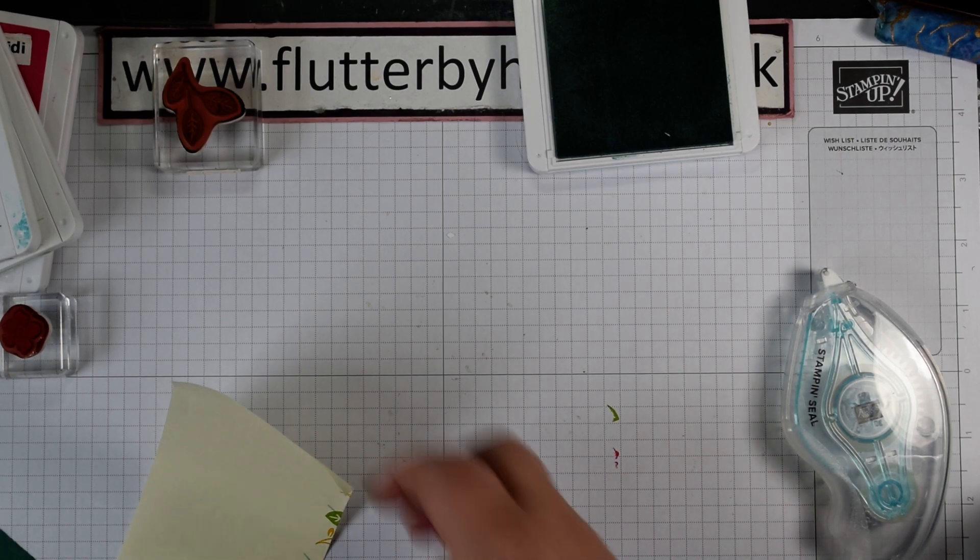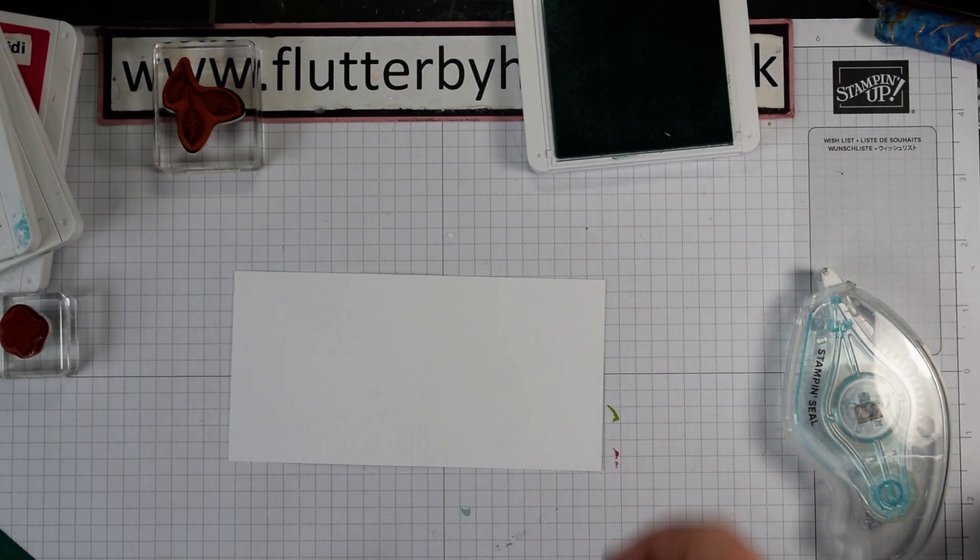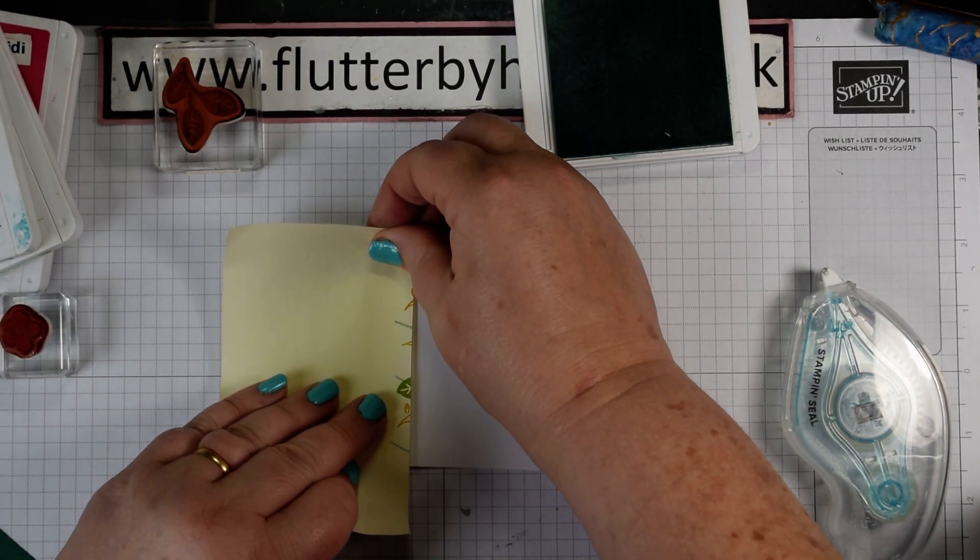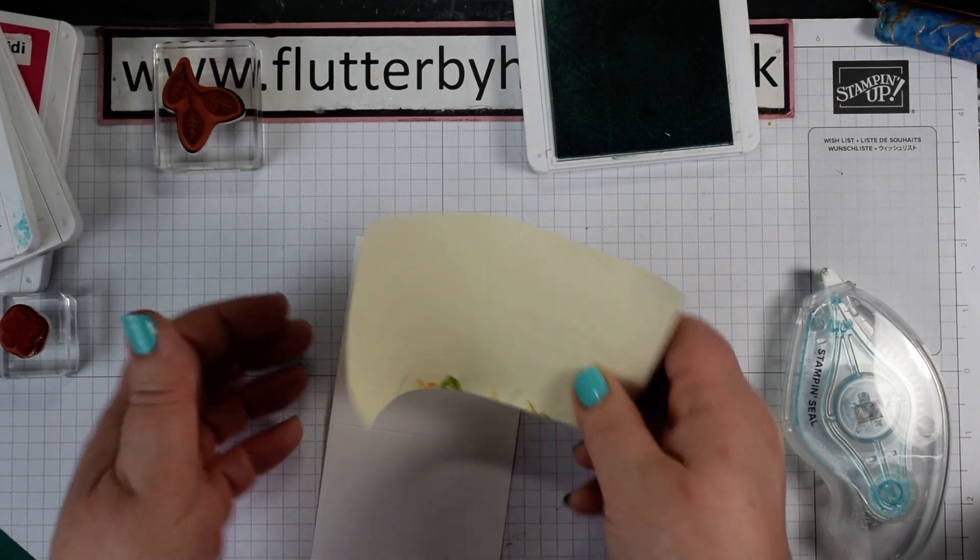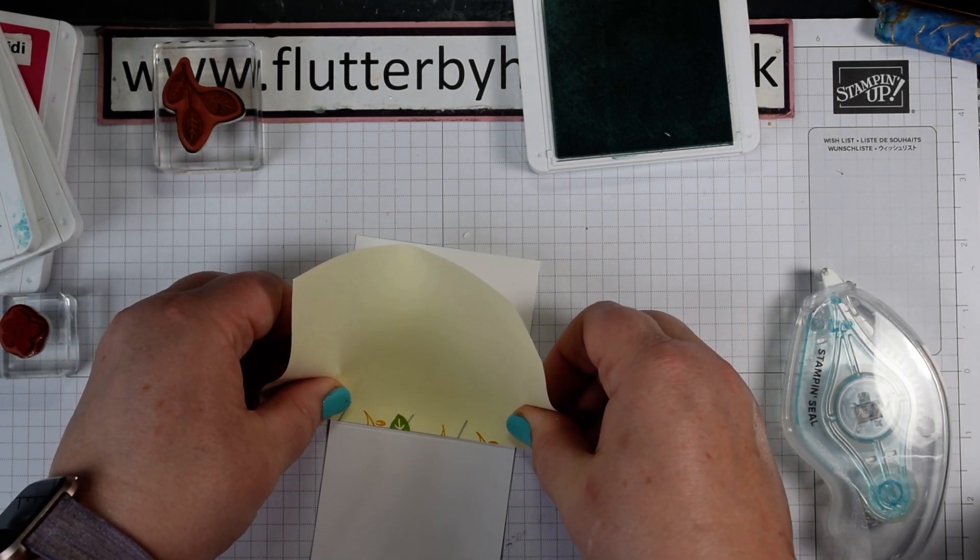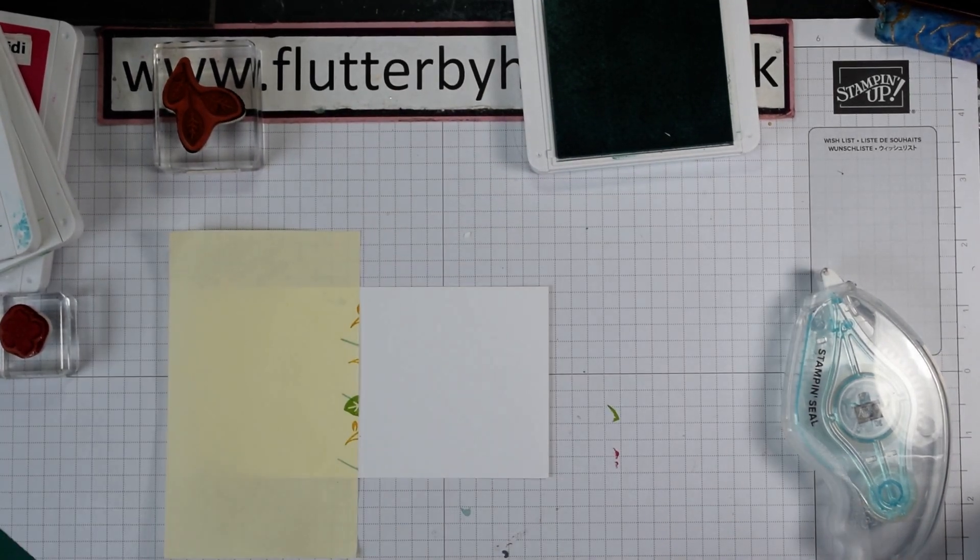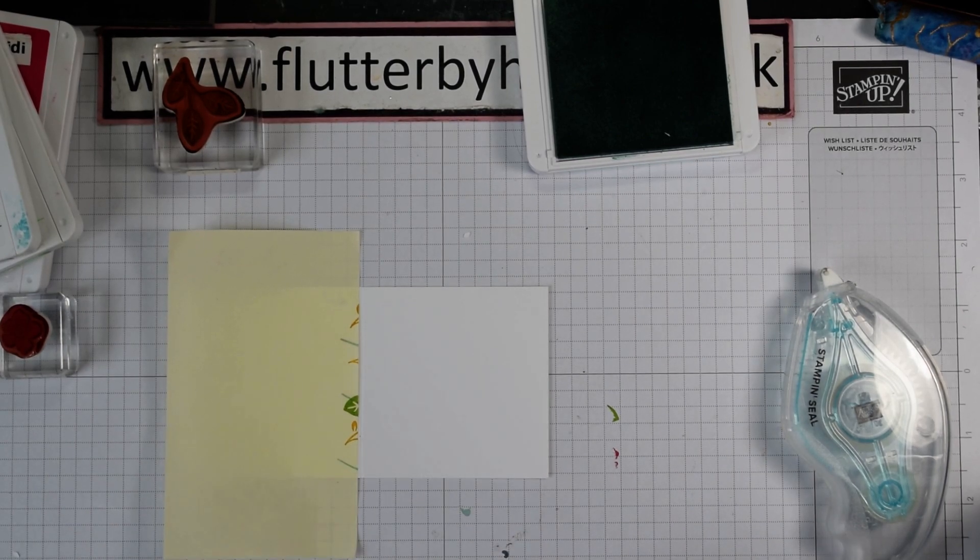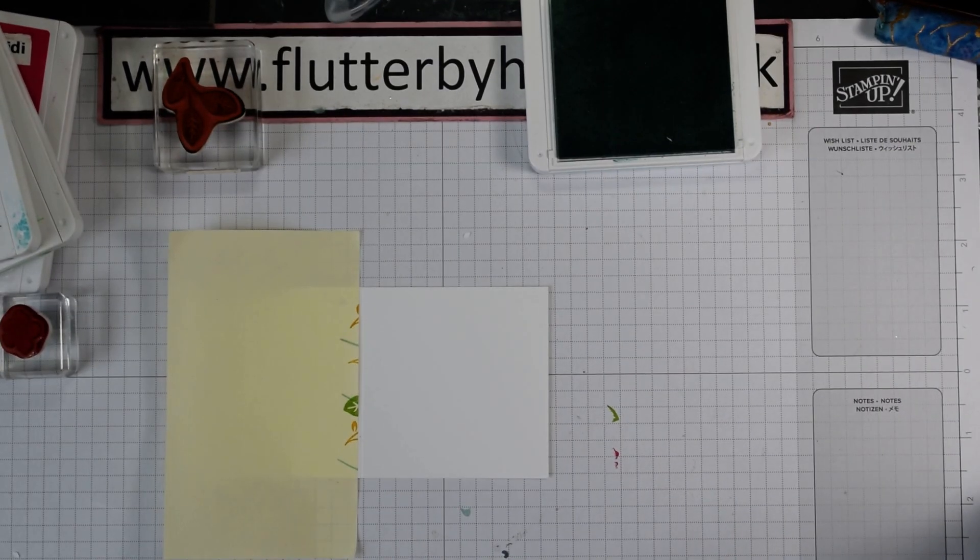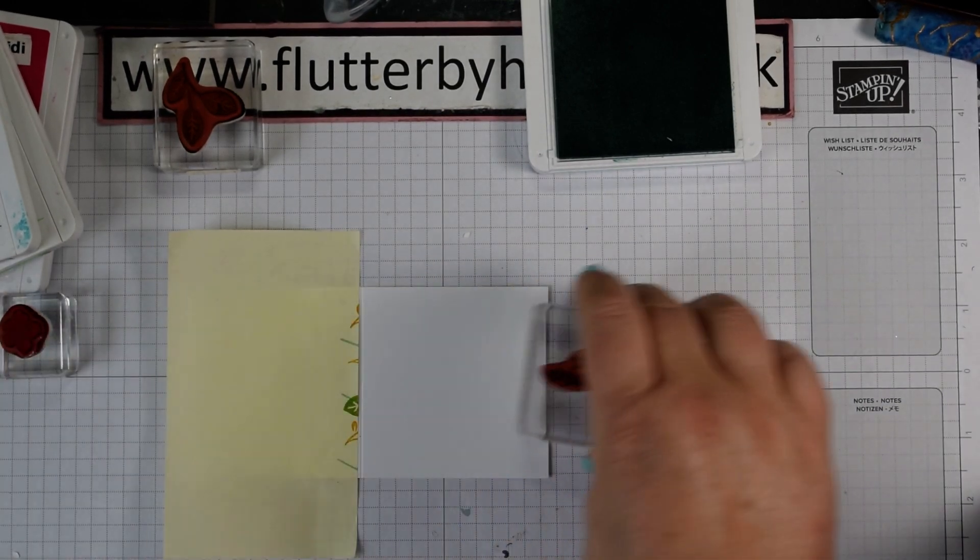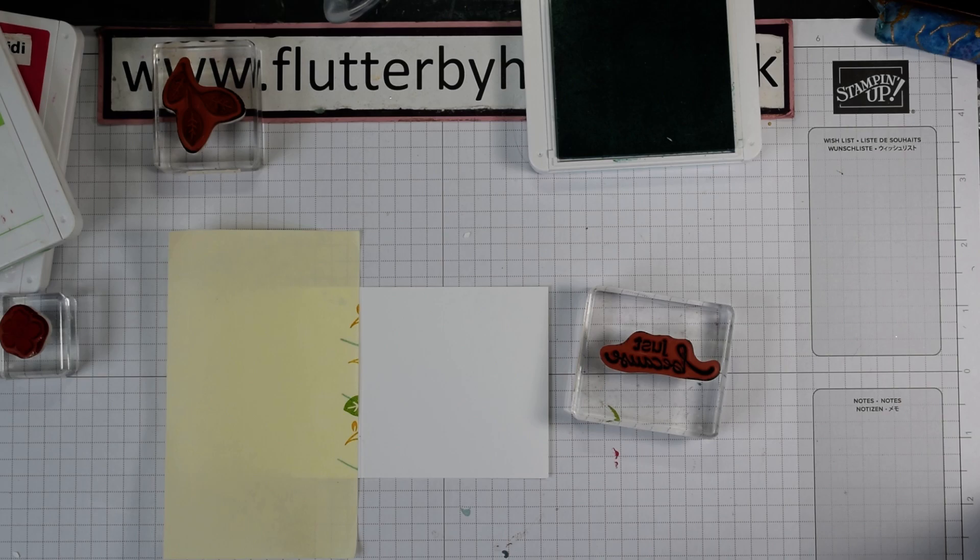Now our next one is going to do a similar effect with this one. So take our card base again, we're stamping down the edge here. I always find it easy to do horizontally. It's probably because my lights create a bit of a shadow. So with this one, let's go for a whole range of colours. I'm going to use my just because again. So we need to ink that up.